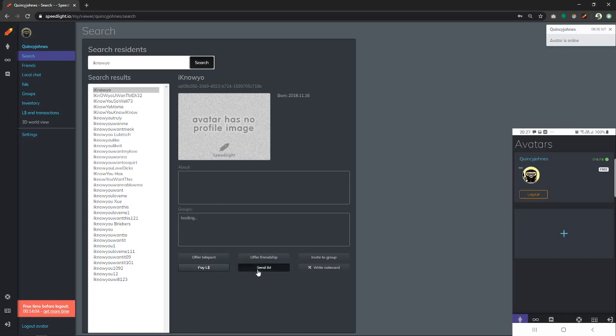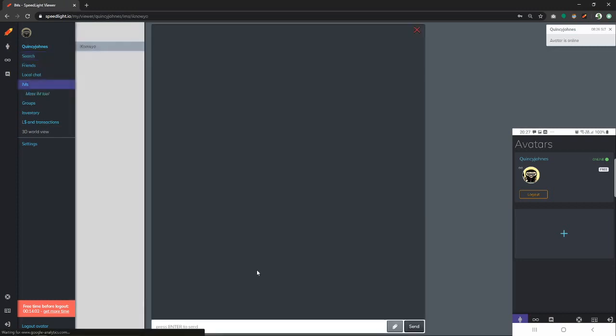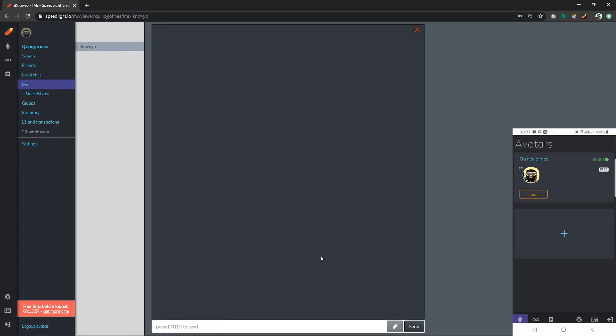We click on send IM. At this point, the chat box has opened. Let's go ahead and send a message to this avatar.